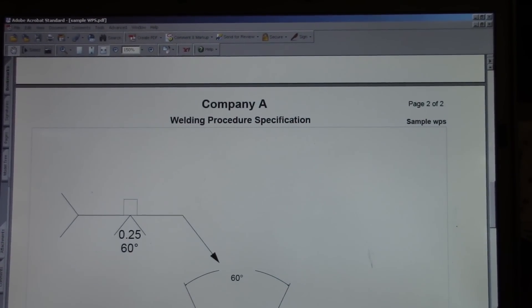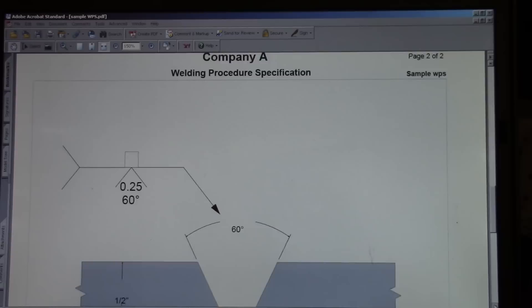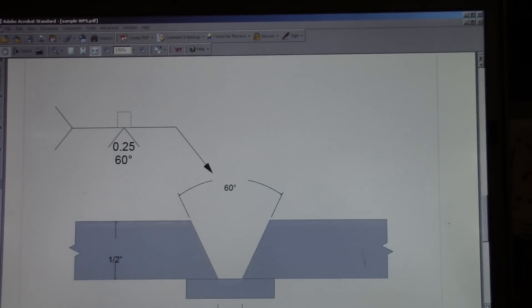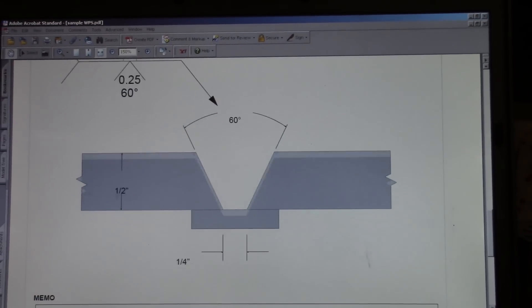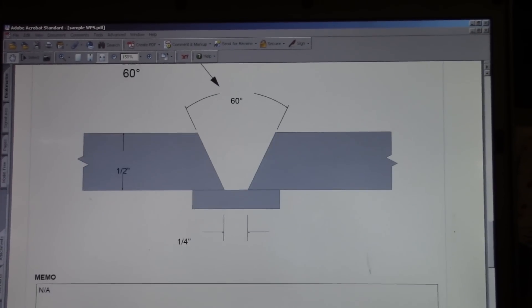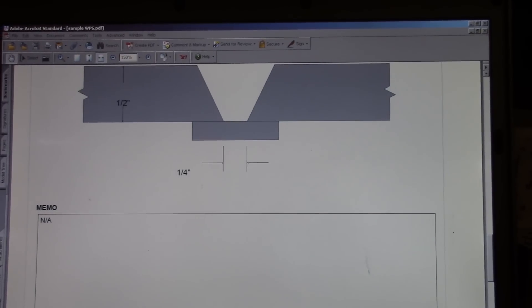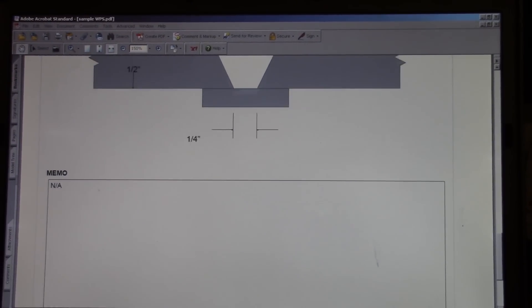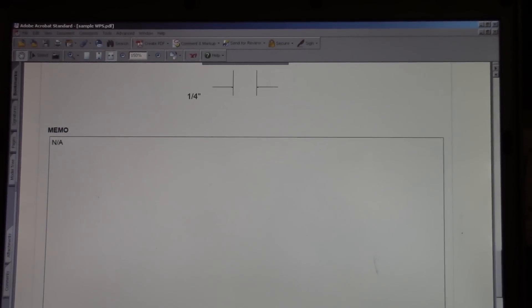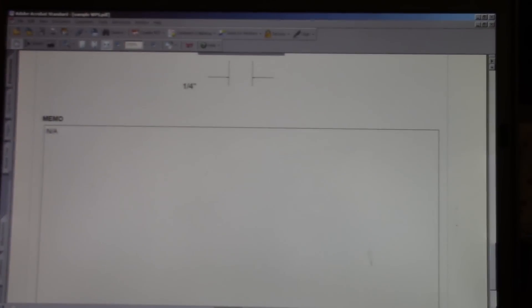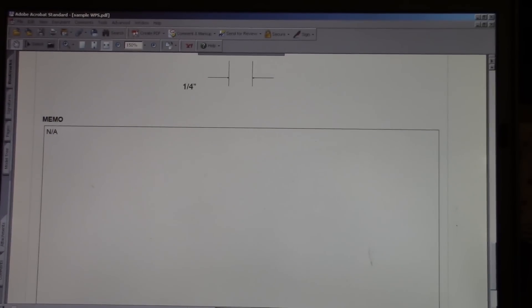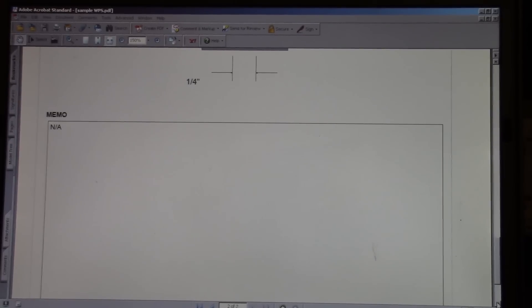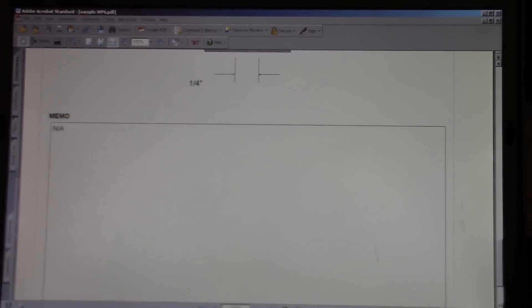Then it has a separate sheet for the actual little drawing we did. And if you were going to become a certified welder, this is what they would hand you and say, OK, perform this. And if you pass bend tests and things like that, you become a certified welder.